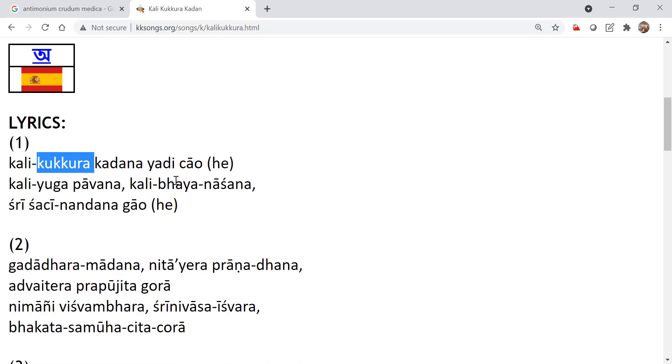That means Bhaya will go out, fear. See, fear will go out. Kali means fear. More fear, always fear because forgetfulness of divine. So forgetfulness of divine means fear increases.